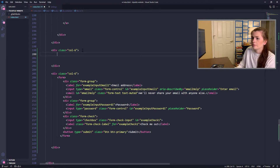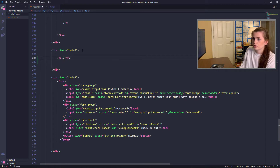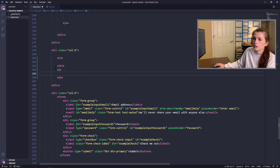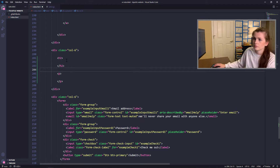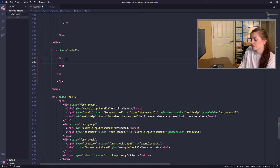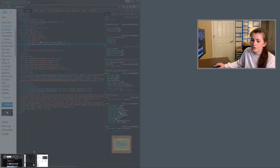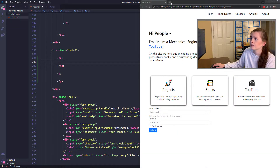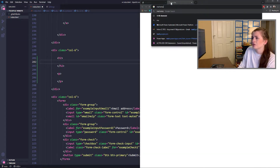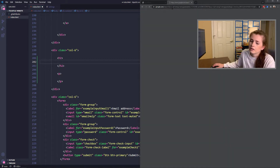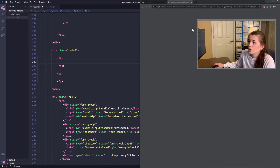So in here I'm going to do an H2, and then I'm going to do a paragraph. Let's make this — what do you want to say? I want an emoji. I want the mail emoji. How do I get this? Mail emoji. Emojipedia. I'm going to get the email emoji.